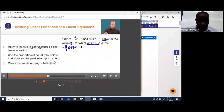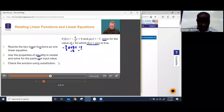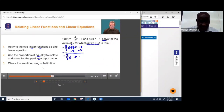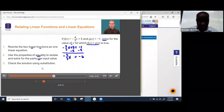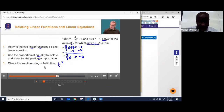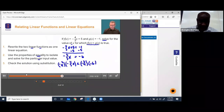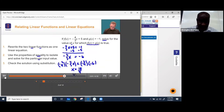Now let's use properties of equality to solve for x. Subtract 5 from both sides, giving negative 4/3 x = negative 6. Using the multiplication property of equality, multiply both sides by the reciprocal of negative 4/3, which is negative 3/4. So we have x = negative 3/4 times negative 6, which gives x = 18/4, meaning x = 4.5.